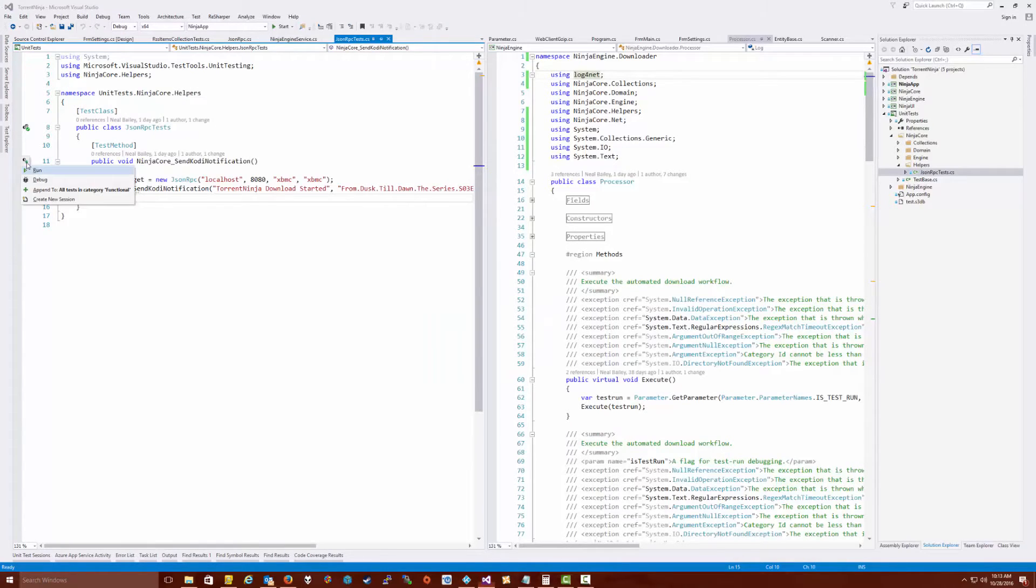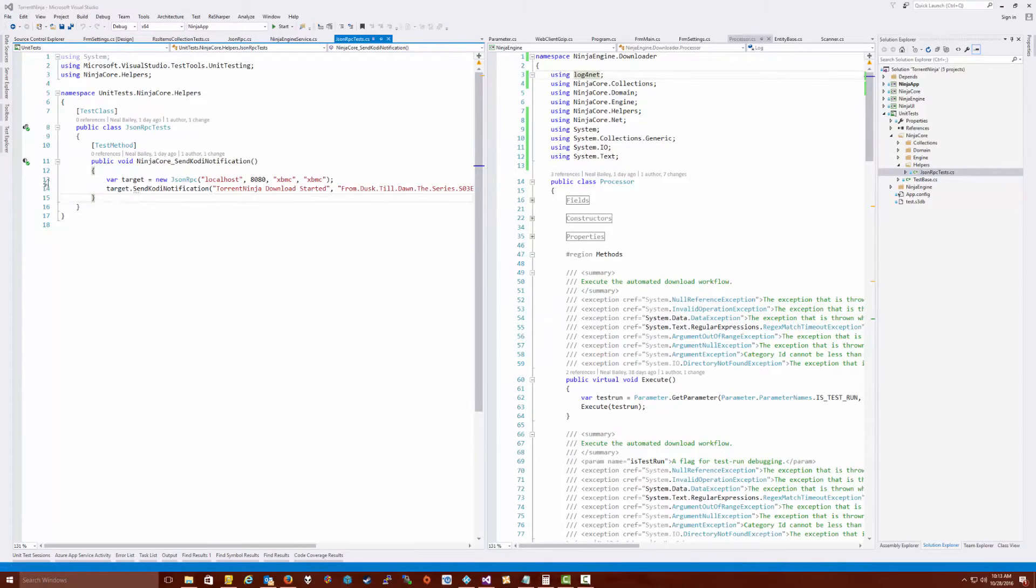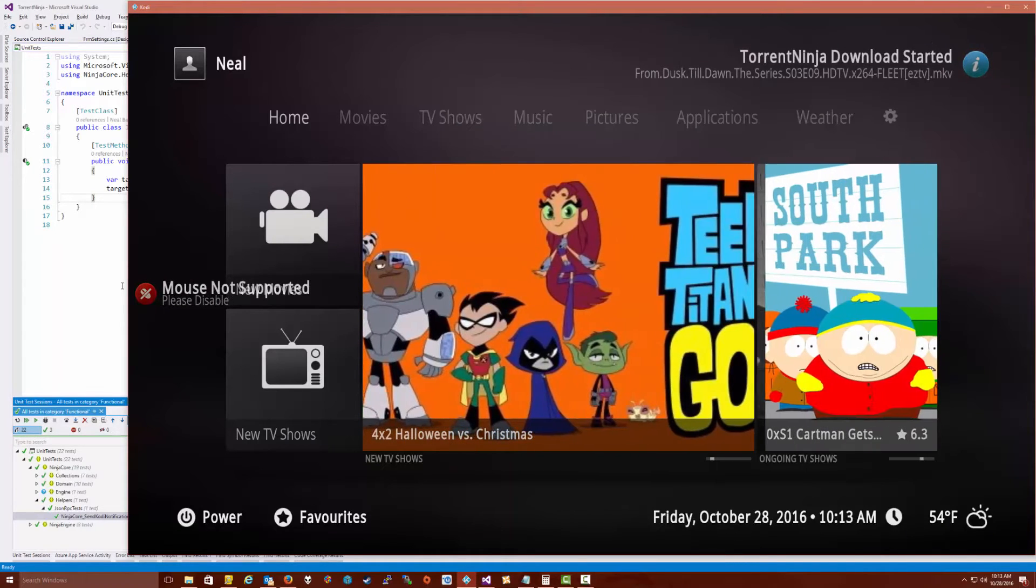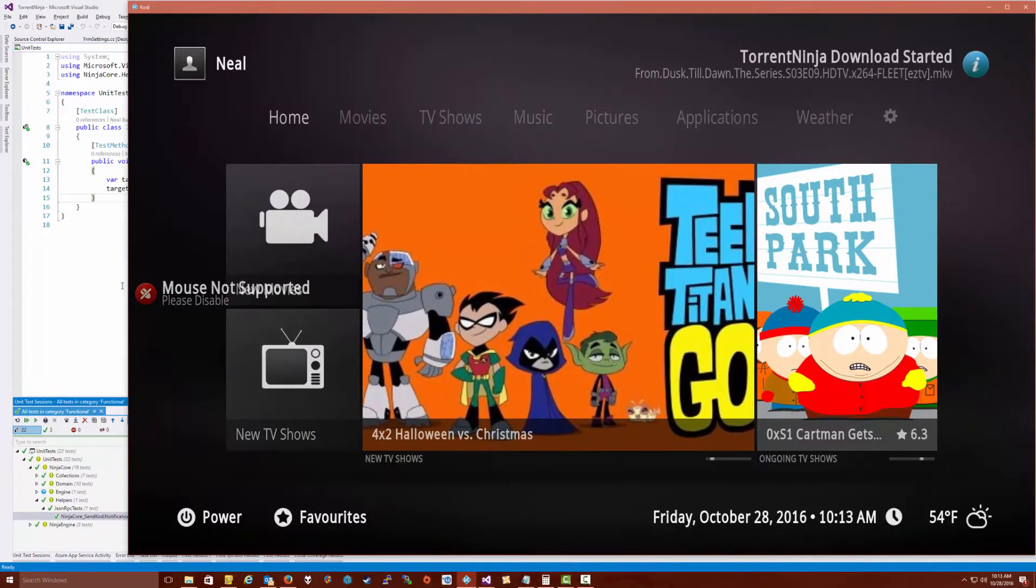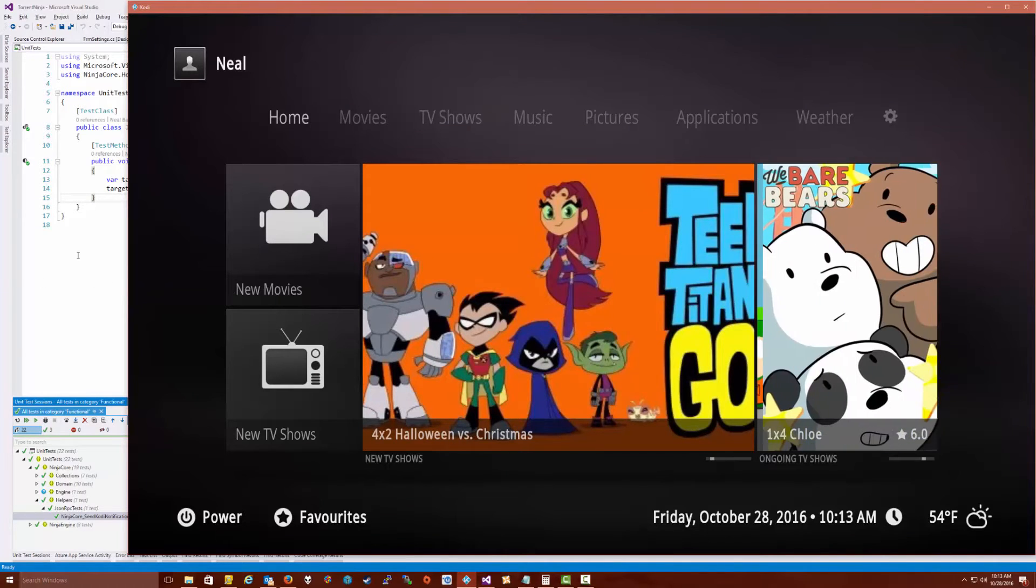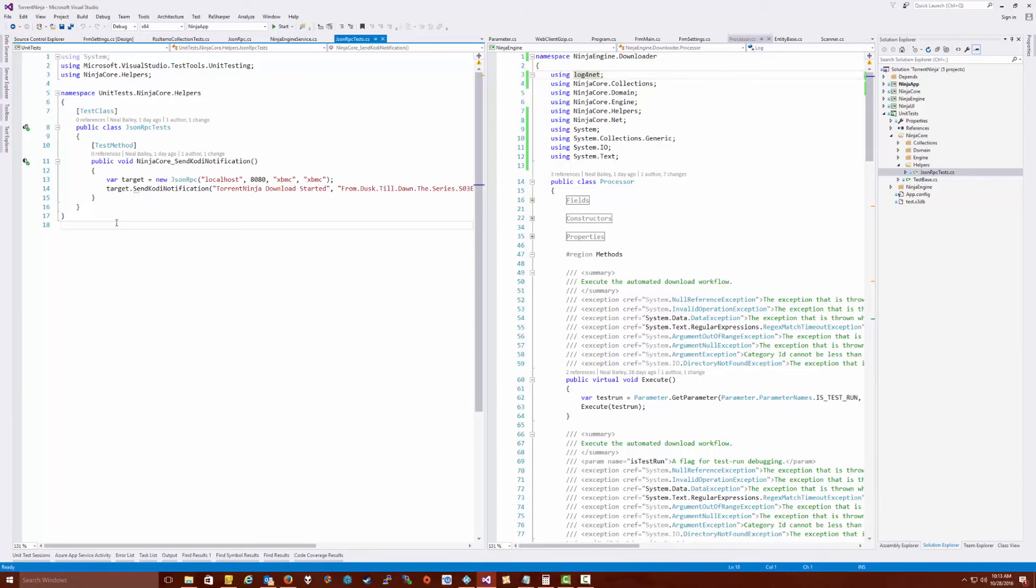We're going to go ahead and run this unit test and there we go - Torrent Ninja started downloading. You can actually use this for all kinds of things. The API is pretty advanced.